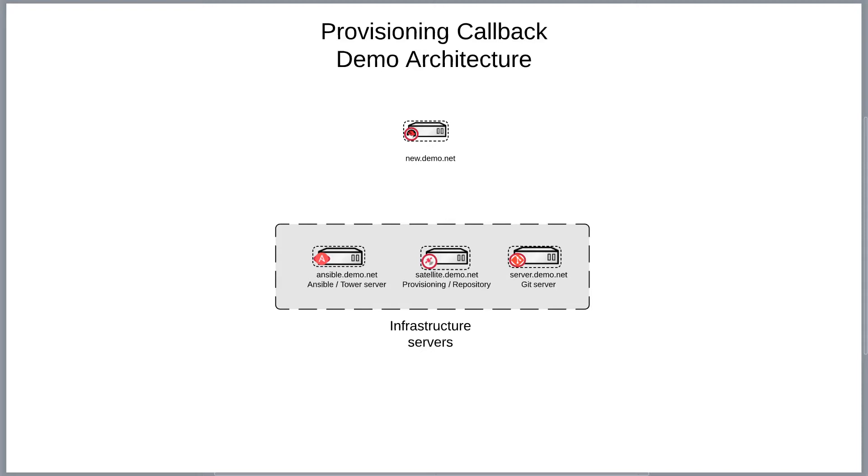Provisioning callbacks are the ability of Ansible Tower to accept calls into its API so that it can execute workflow on the machine that called it.